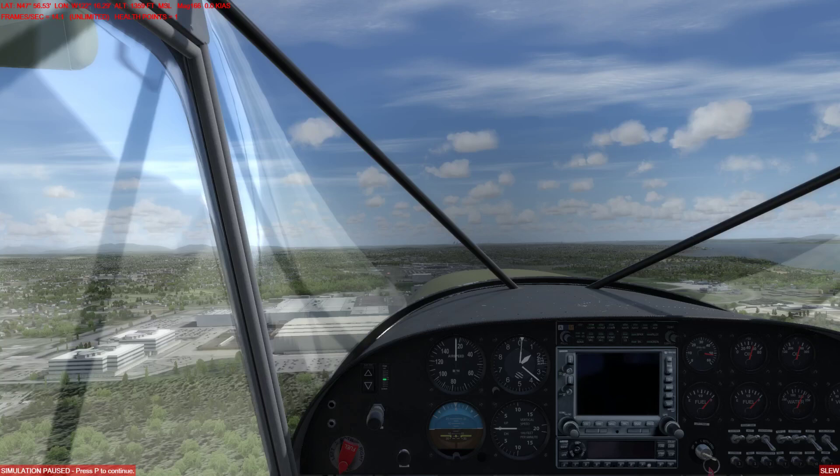Hey guys, it's me again, Kevin, the professional third-party flight sim developer, coming at you with another video on Flight Sim 2020.